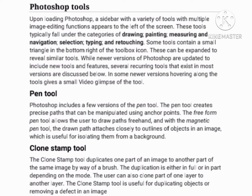In some newer versions, hovering over the tools gives a small video glimpse of the tool. Pen tool: Photoshop includes a few versions of the pen tool. The pen tool can create a precise path that can be manipulated using anchor points. The freeform pen tool allows the user to draw paths freehand, and with the magnetic pen tool, the drawn path attaches closely to the outline of objects in an image, which is useful for isolating them from a background.